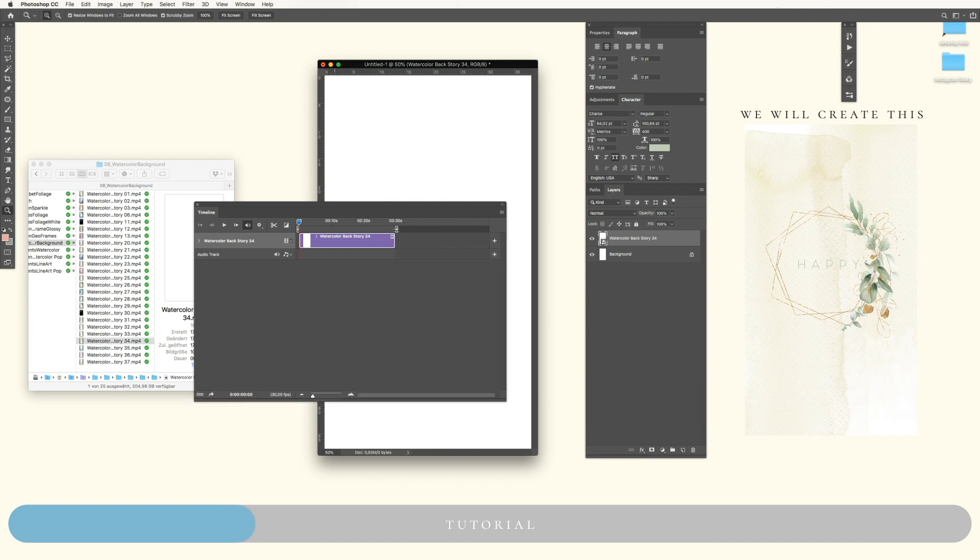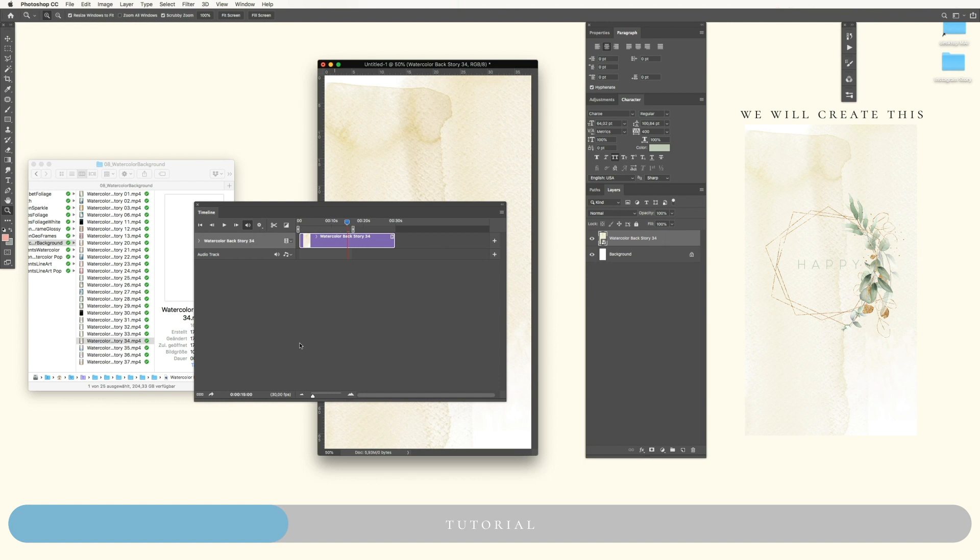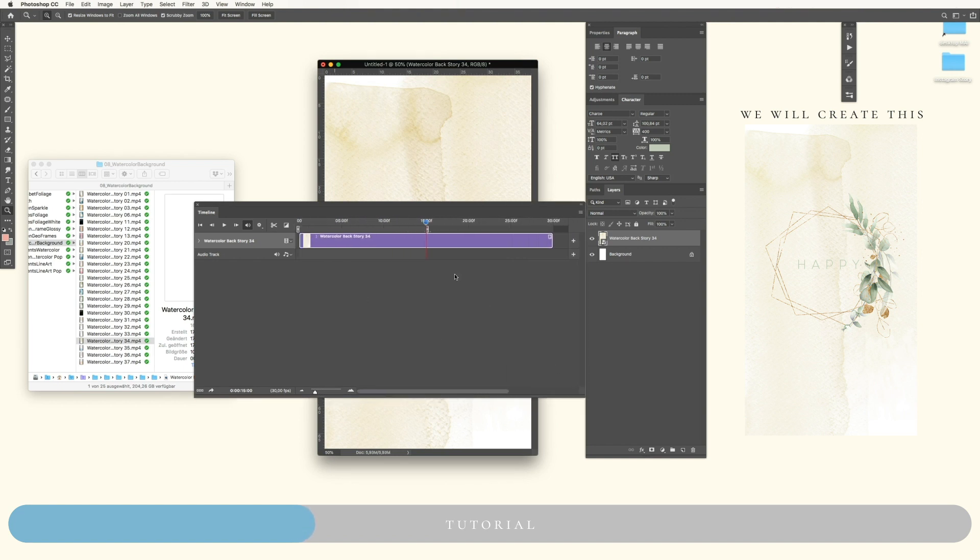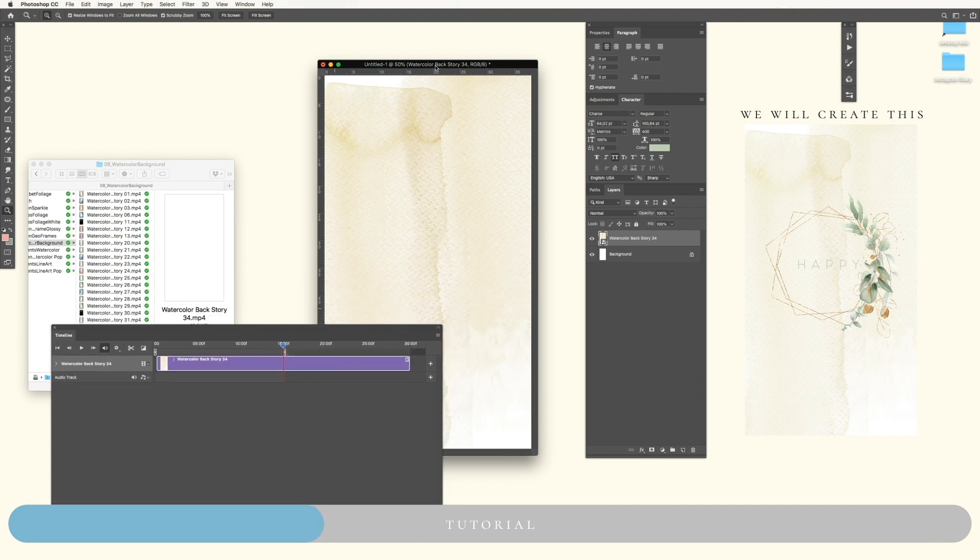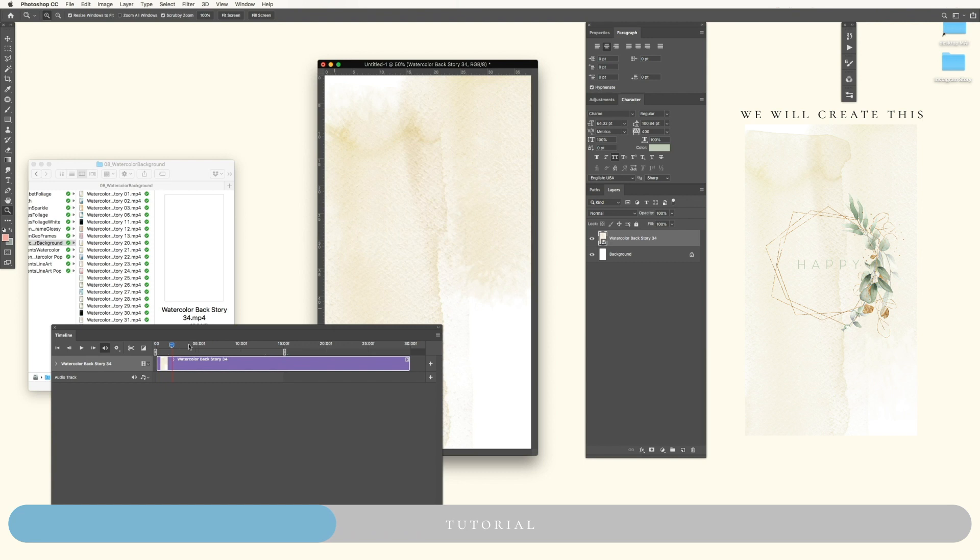The animations are 30 seconds long. If you only want to have an animation which is like 15 seconds long, simply move your small cursor to 15 seconds. You can see the time over here, and then drag this small thing to your cursor.